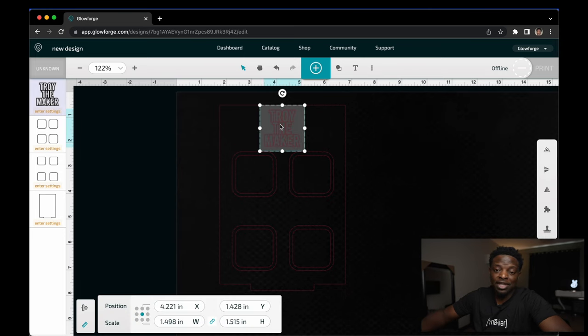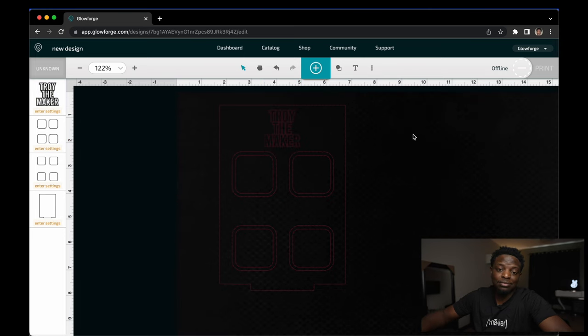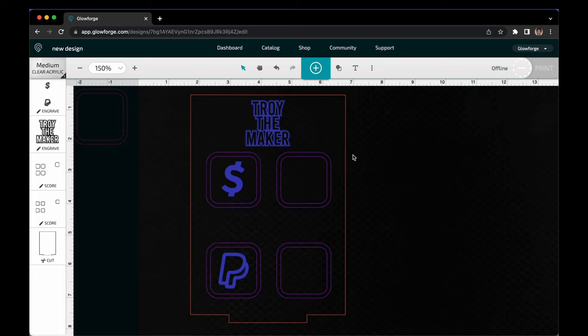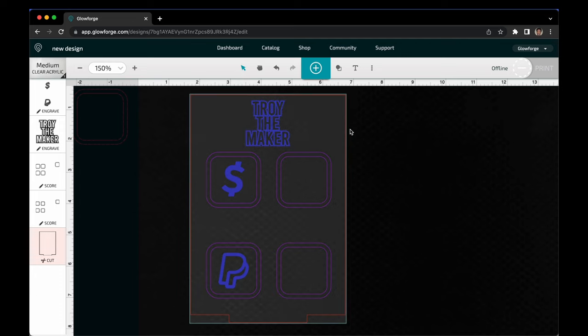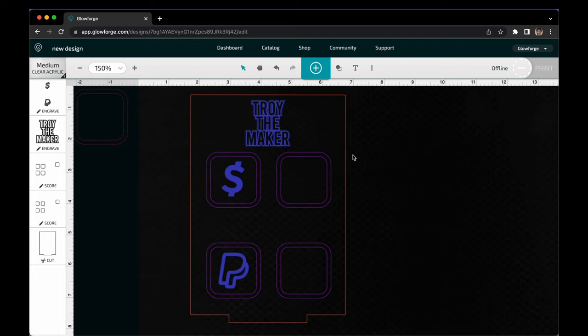Add your website logo or whatever you want to put on there. I got these two icons off of Google Images. We're going to cut out this orange-red line. Everything you see in that blue color is going to be engraved and everything that's in purple is going to score.